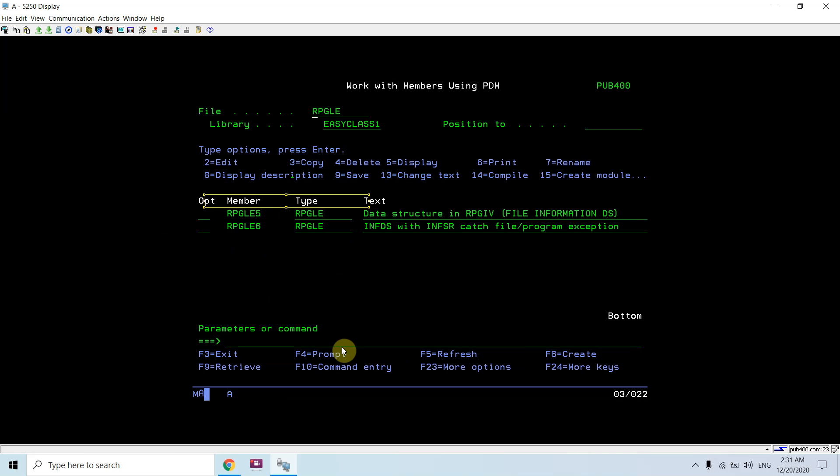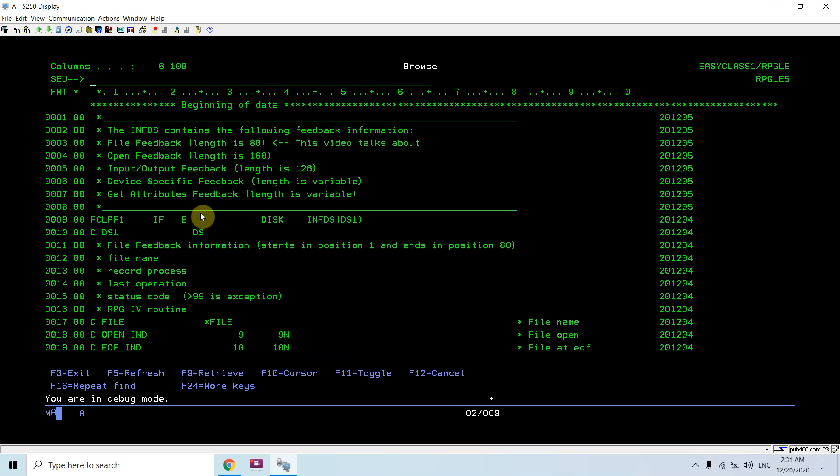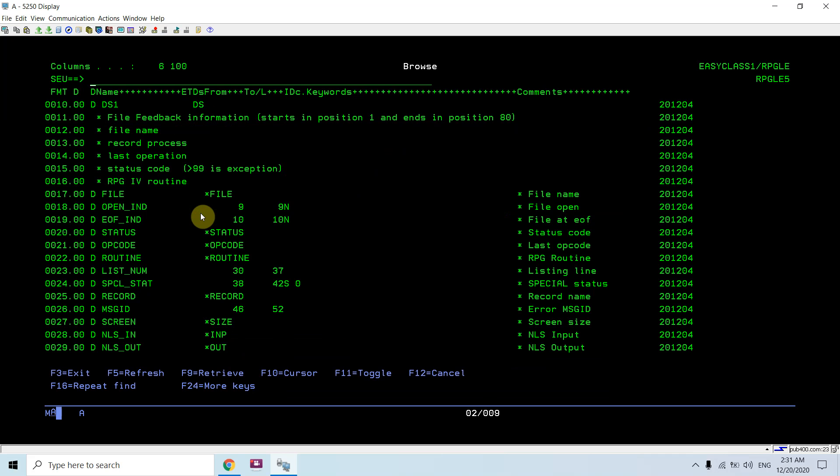Now this is the end of program. So here you saw the demonstration of the file information data structure, how the value in the data structure changes which tells us about the exceptions, any exceptions occur, or end of file reads, or any other thing, or file feedback information, which record is processing, file is open or not, which opcode is currently executing, either read, open, close, or other things. So that's all in this video which I want to demonstrate. That's all, thank you and have a nice time. Thank you so much.